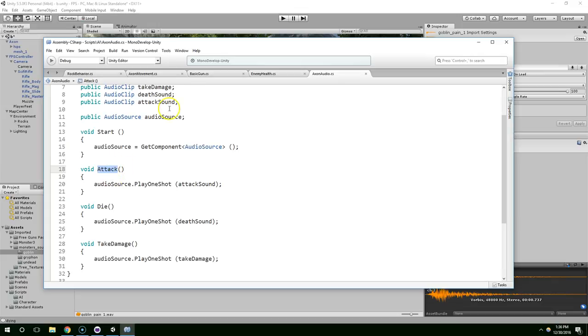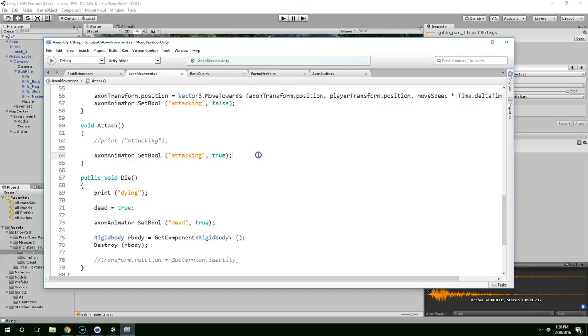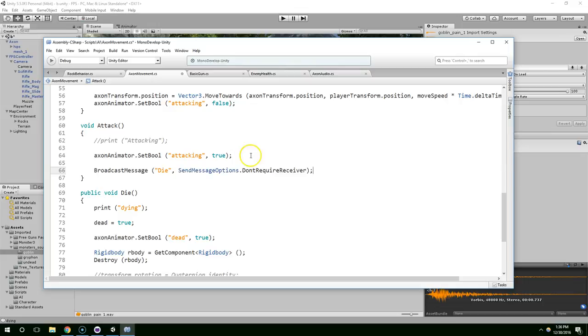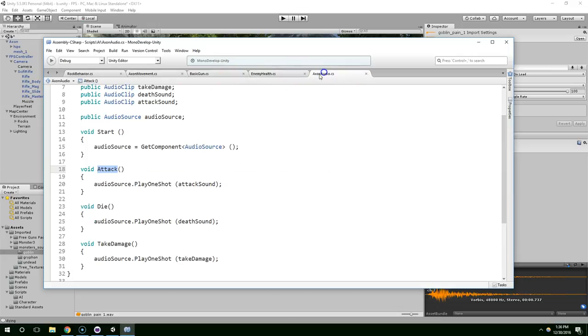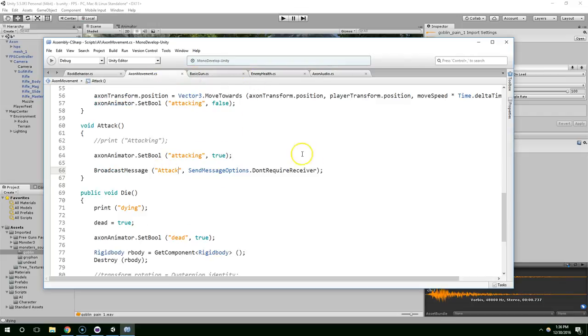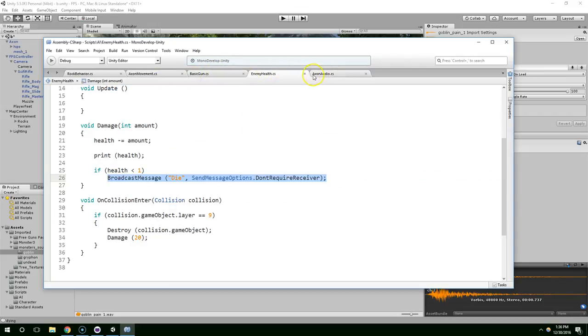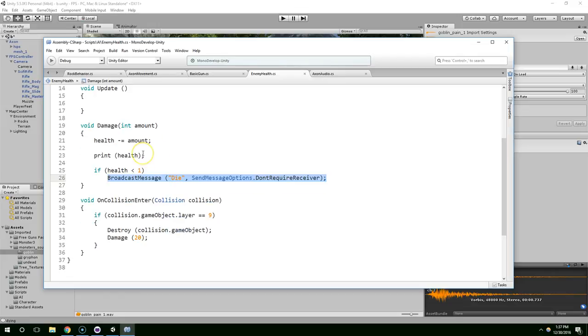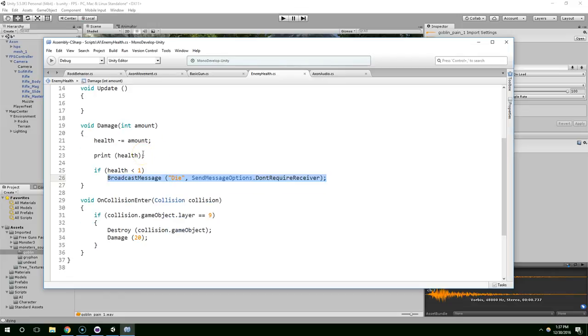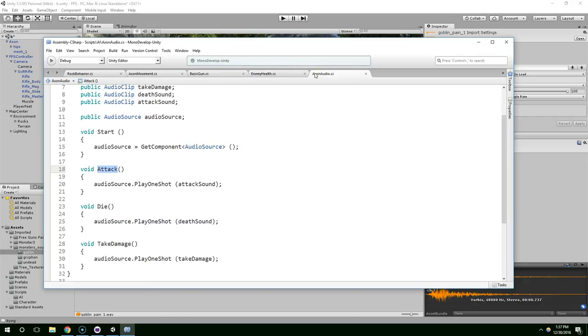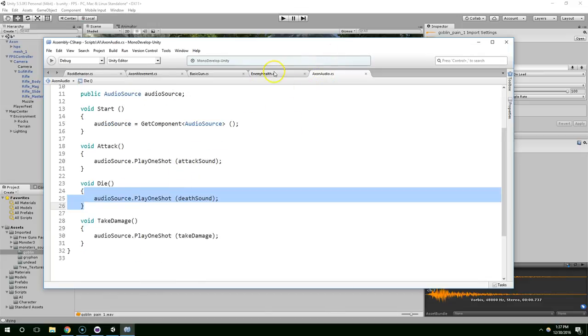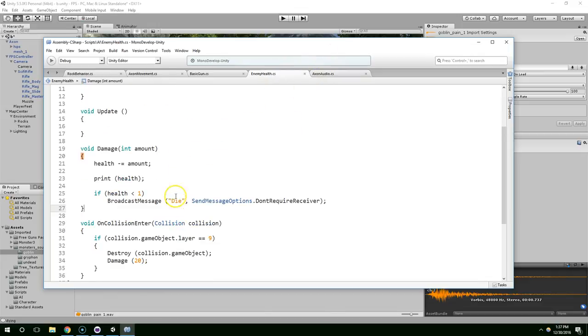Broadcasting lets any component call a method on a different component in a pretty straightforward way. So, when do we want to call the attack sound? That would be in axon movement, in the attack function. Right here, when we start attacking, we can just broadcast attack. And that's going to call this method. And now we can do the same thing for taking damage. And then dying should work too. We are already broadcasting the message die.